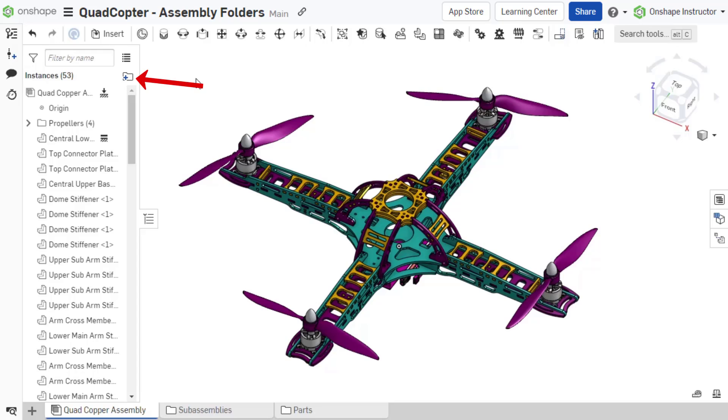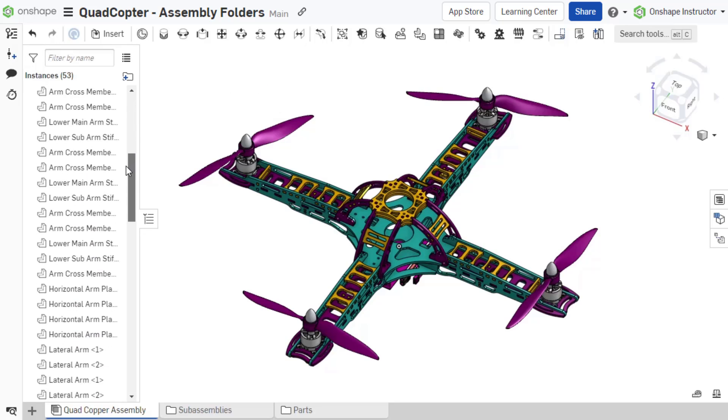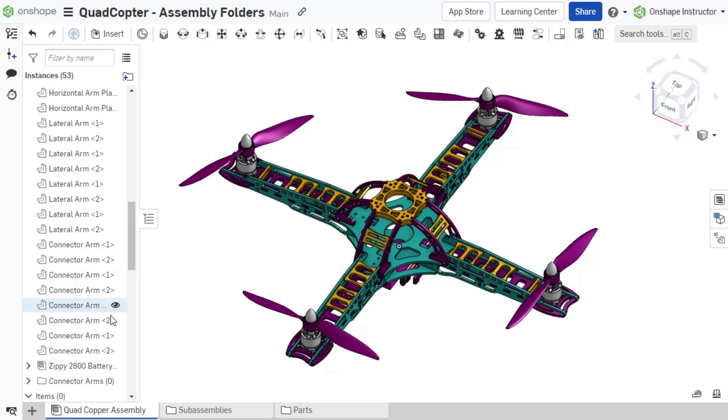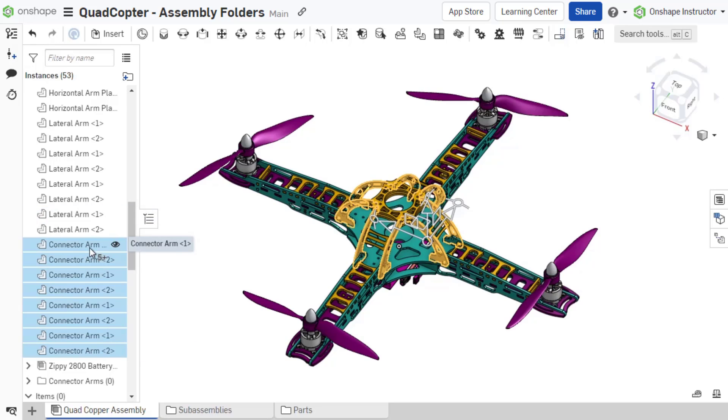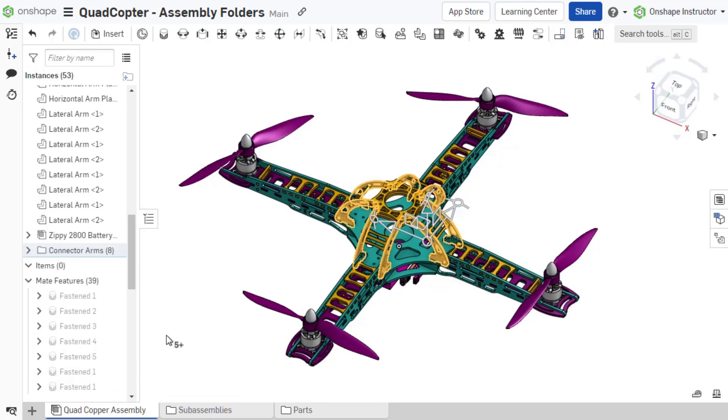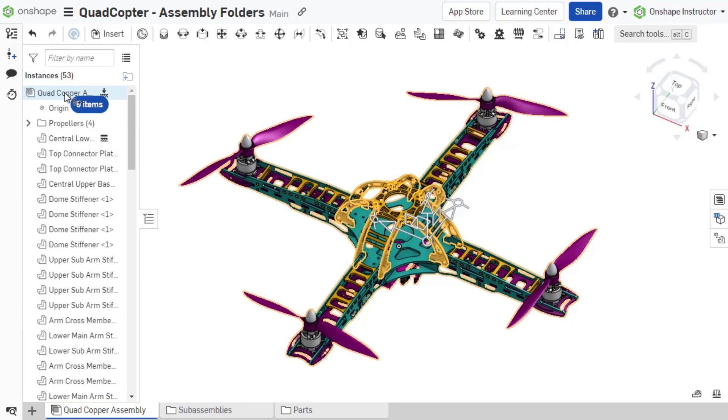The first method is to click the new folder icon at the top of the instance list, name the folder, and accept. This places the folder at the bottom of the instance list, where you can then drag instances into the folder and relocate the folder by dragging it elsewhere in the instance list.